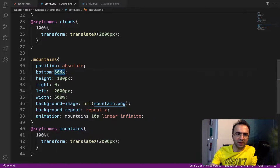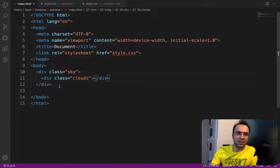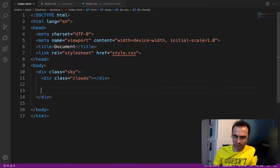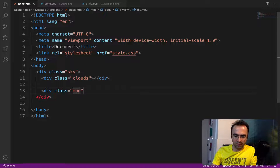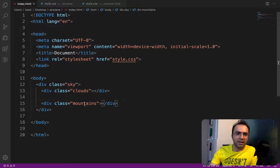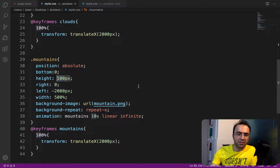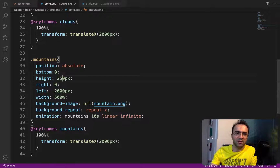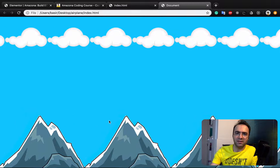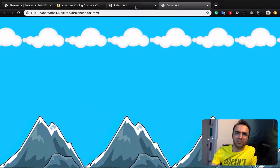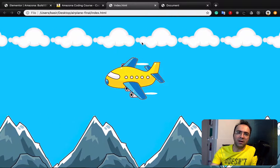In index.html, next to the clouds div create a div with class 'mountains'. In the style, change the height from 100px to 250px. If you refresh, you can see the mountains at the bottom. Now with both clouds and mountains in place, it's time to work on the airplane itself.